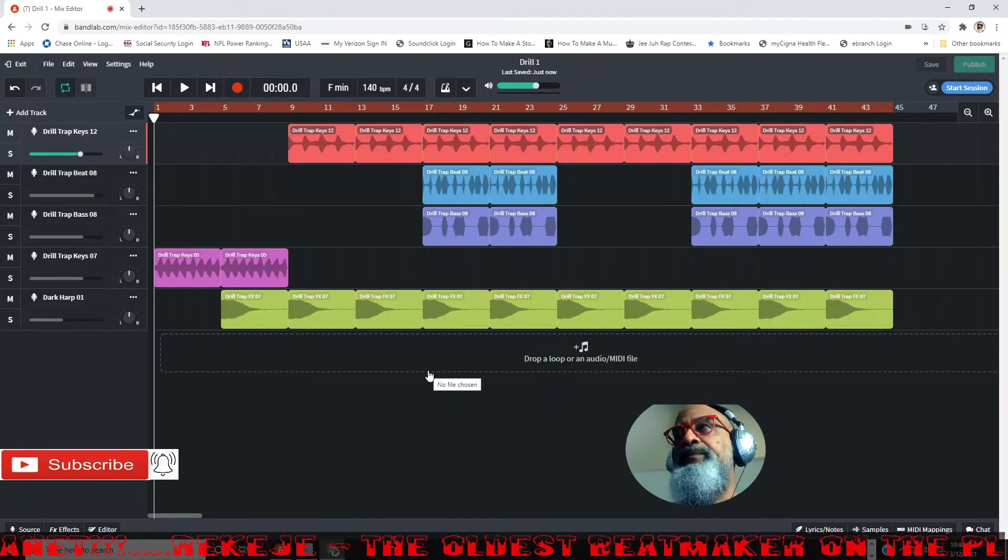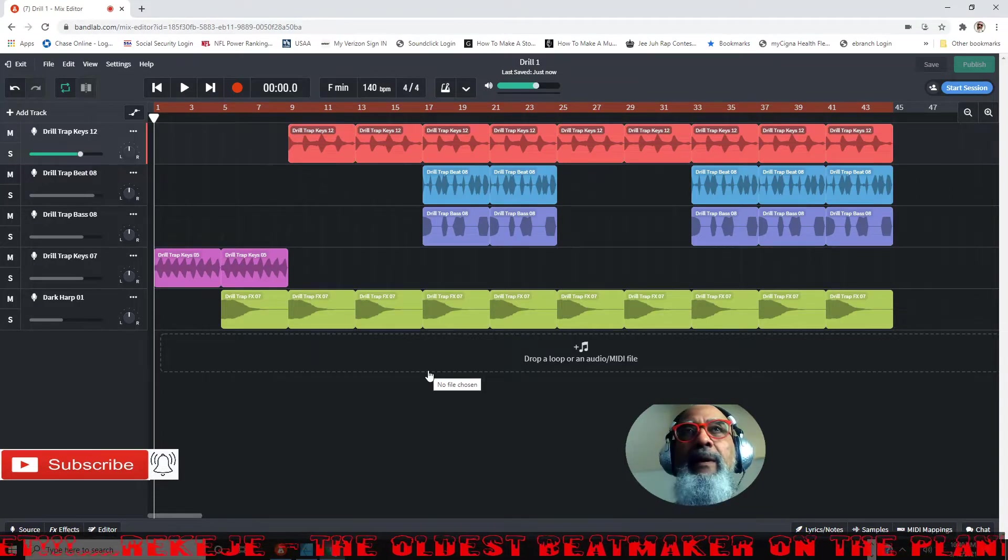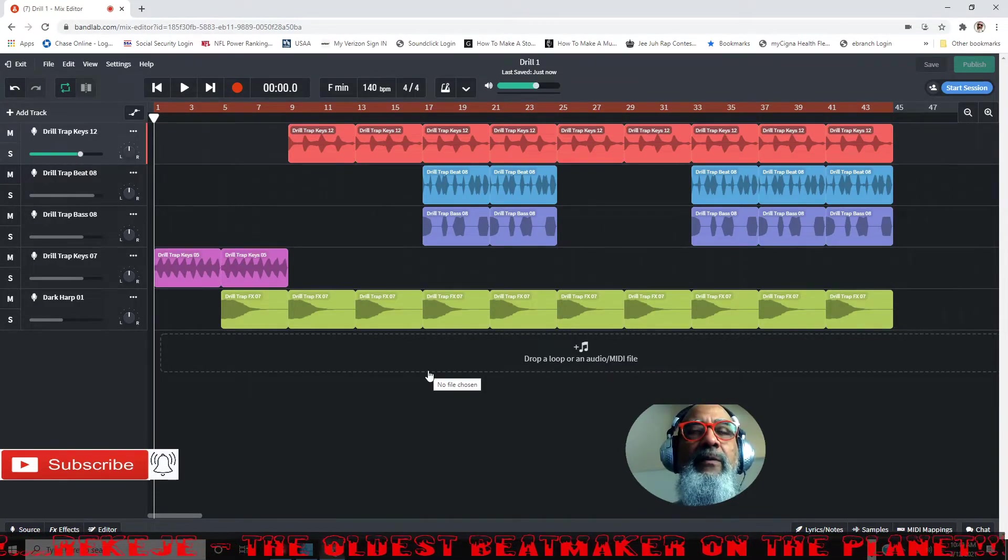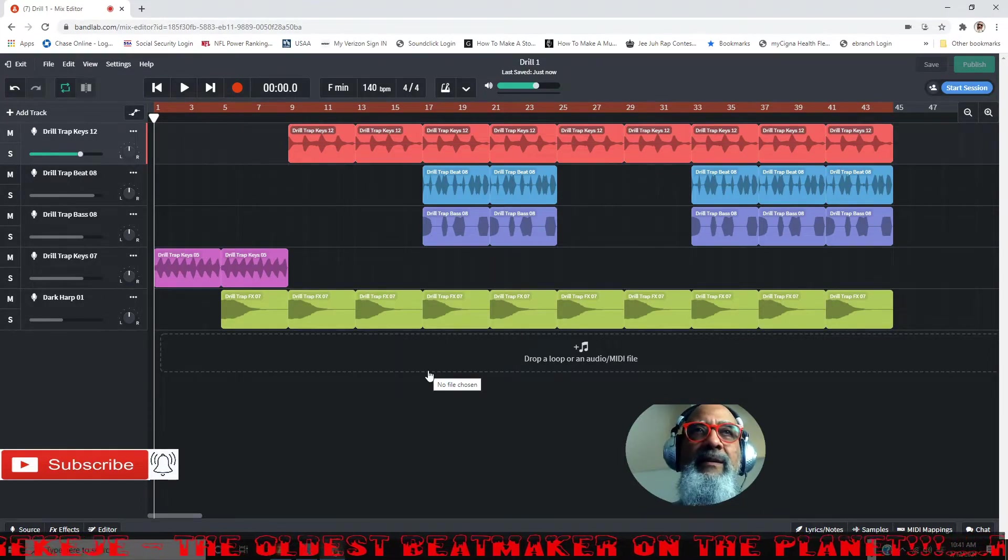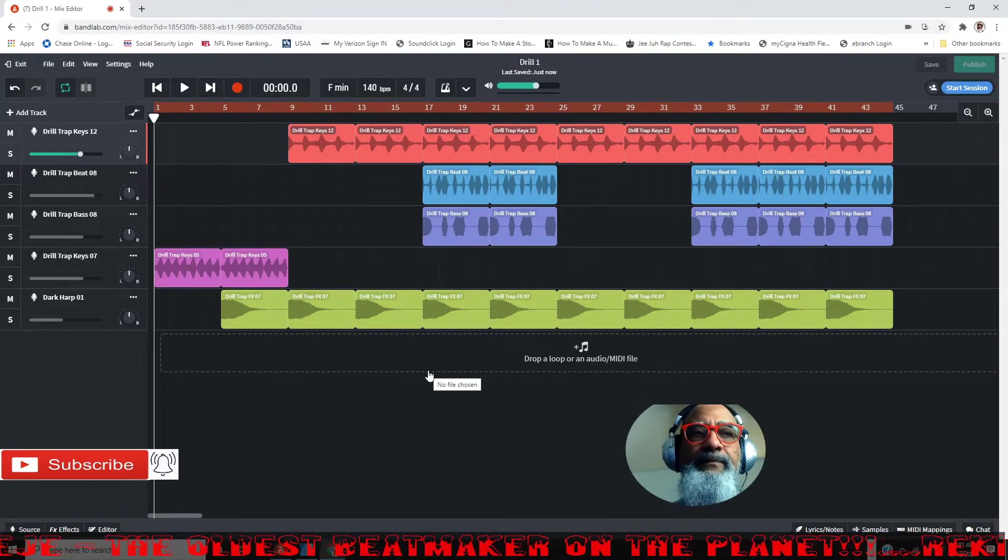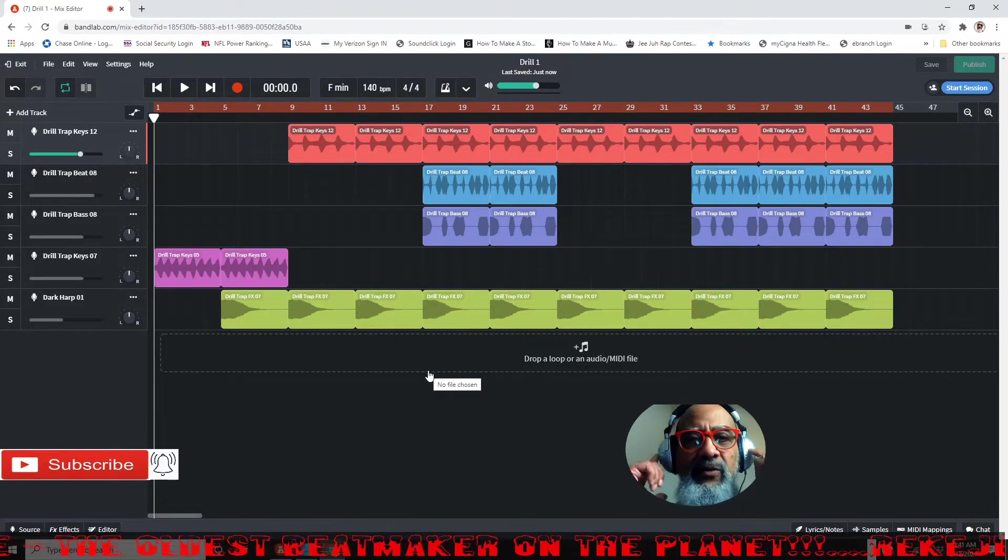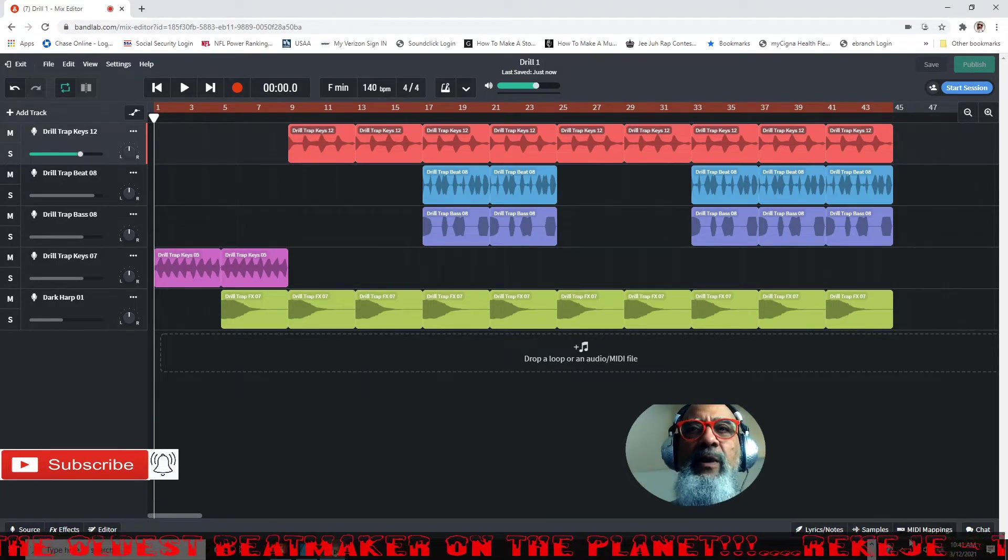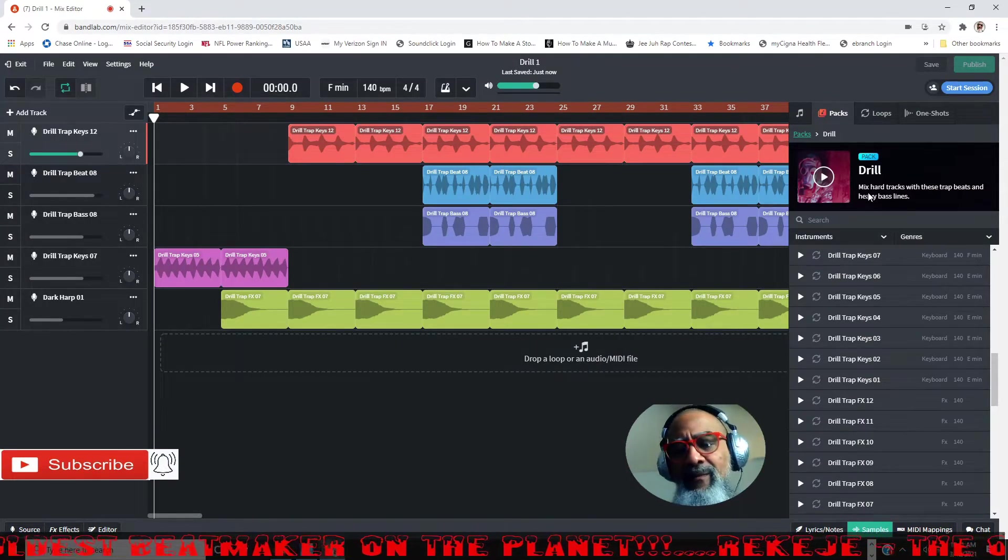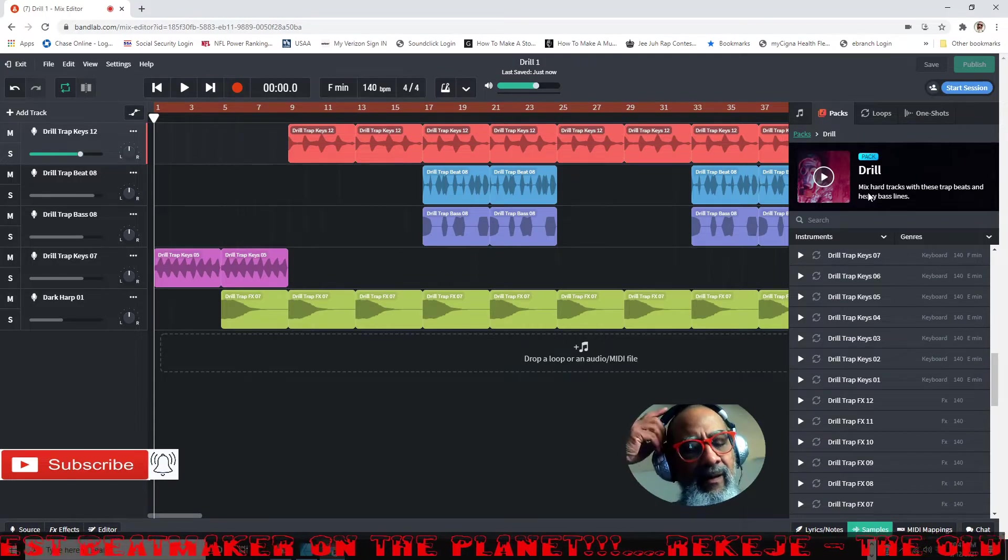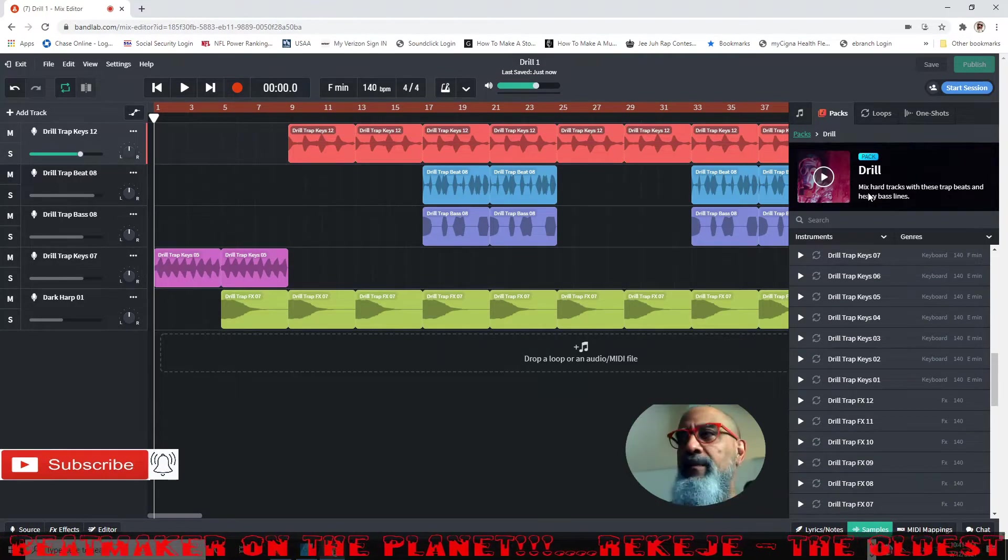What I like about BandLab is it's so easy to use, especially for young ladies, young guys, or older ladies and older guys or older people in general that have no music theory. You use your ear and you just get samples. We were actually using the drill pack.